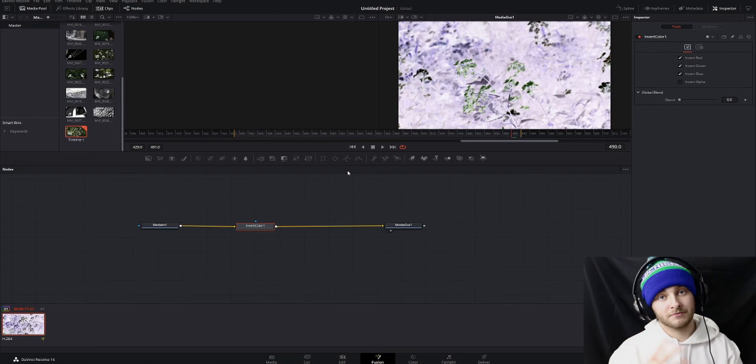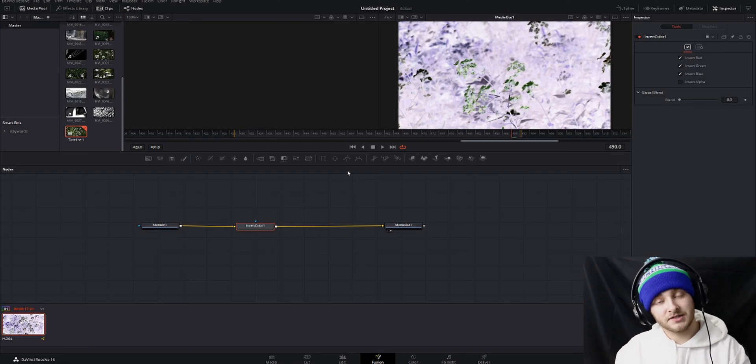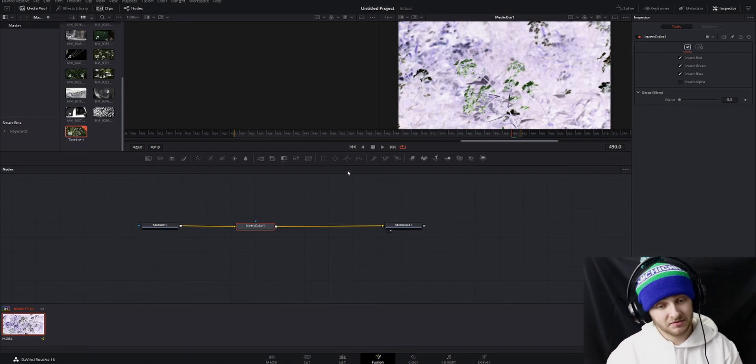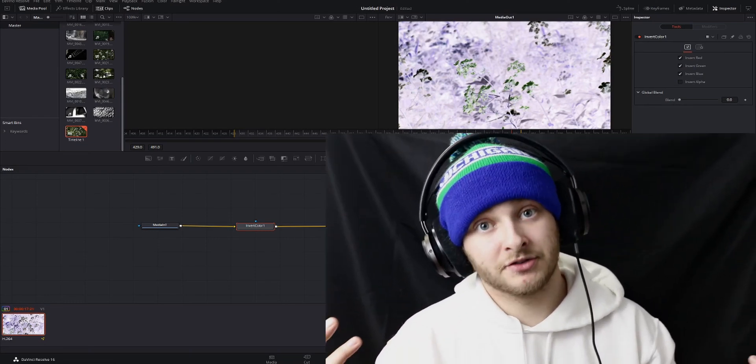So those are the quickest three ways to invert your colors in DaVinci Resolve, and that'll do it for this video. I hope you learned what you were looking to learn here. If you did, make sure you subscribe because I'm going to have a lot more tutorials coming your way, and you don't want to miss any of them because there's always more to learn. I hope you have a great day, and I'll see you in the next one.